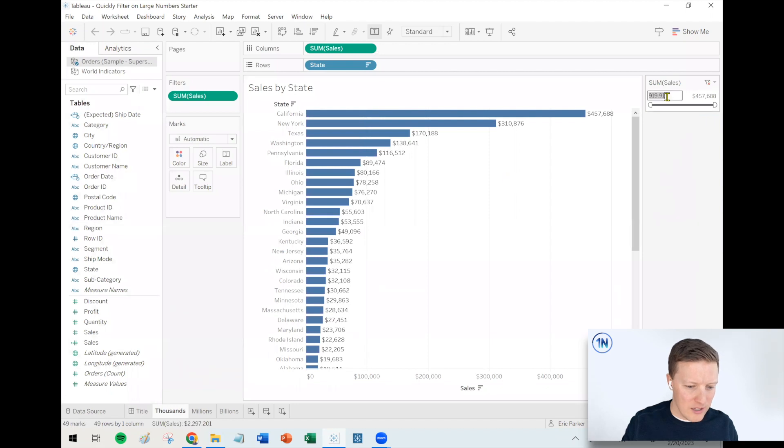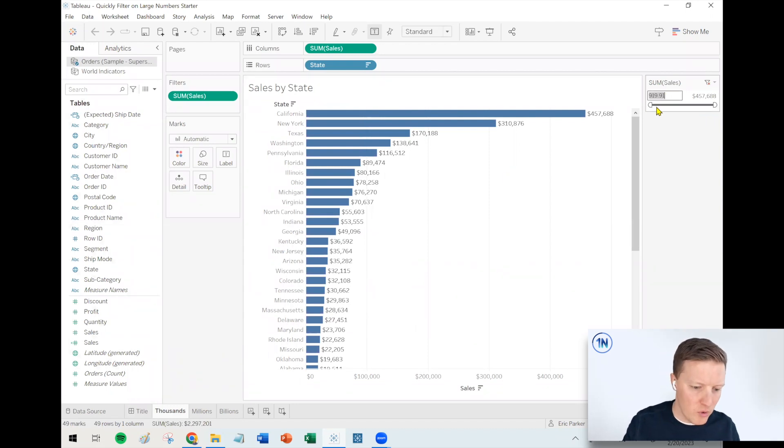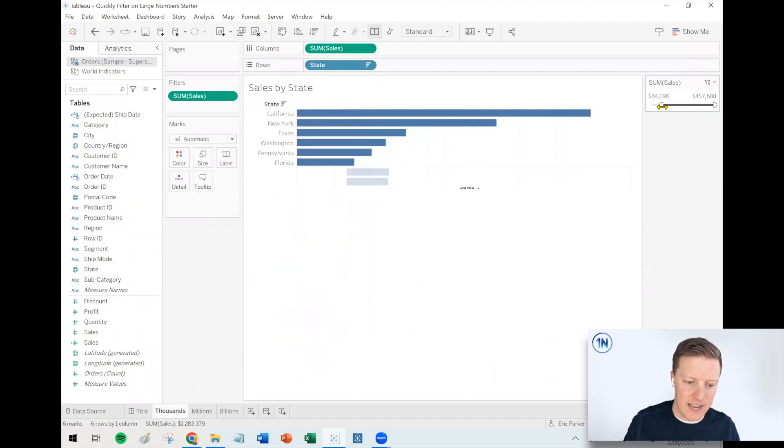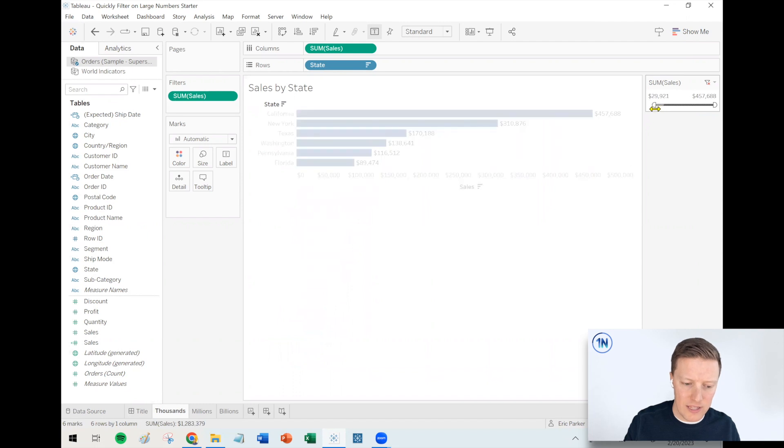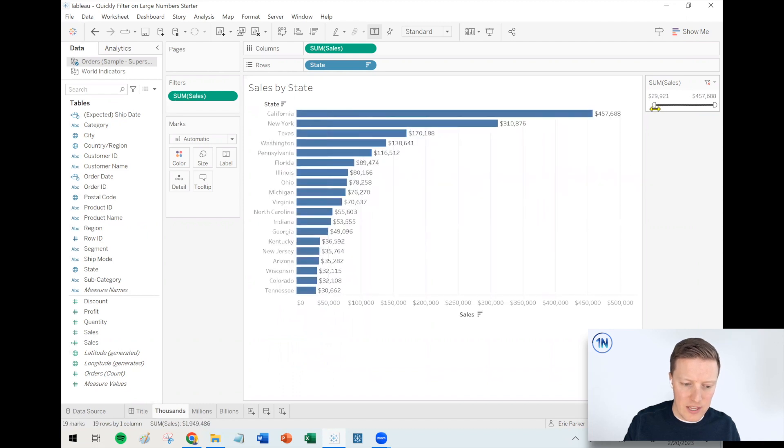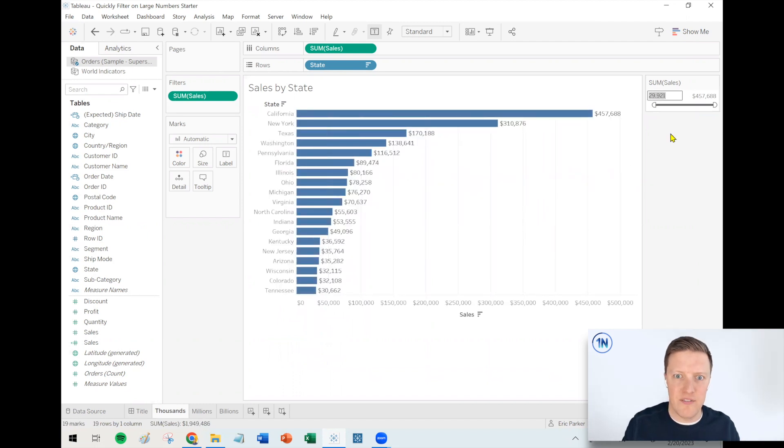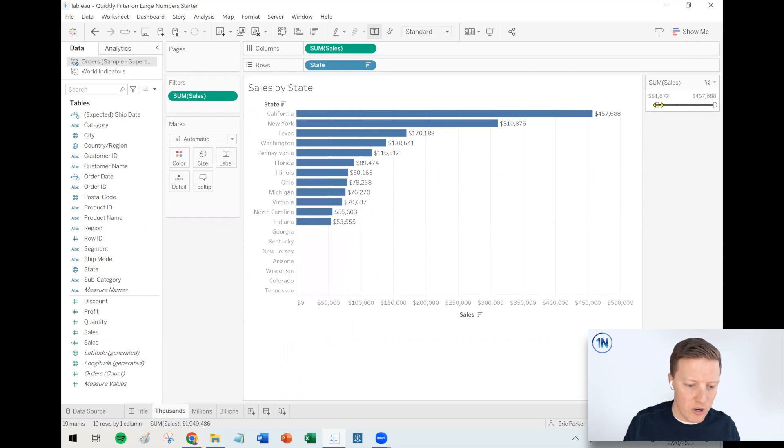And what I realized is that if you have a filter like this in Tableau with a slider, it's really hard to get an exact value, right? Let's say that I want to drop this start of this filter on exactly $50,000. That's super hard to do.